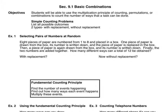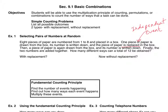Look at example one. They said you've got eight pieces of paper numbered one through eight, placed in a box. One piece of paper is drawn from the box, its number is written down, and the piece of paper is replaced - that's important - back in the box. The fact that it's replaced back in the box makes this an independent event from the second drawing. As soon as I replace that back in the box, when I go to draw the second piece of paper, the same numbers are still in the box as they were for the first drawing.